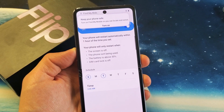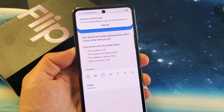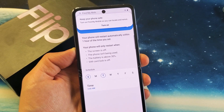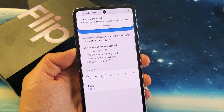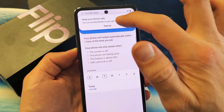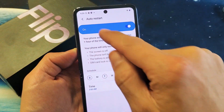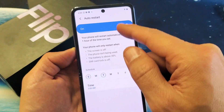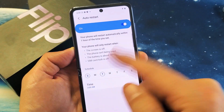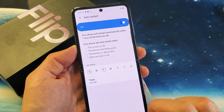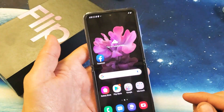You have a Samsung Galaxy Z Flip. I'm going to show you how to turn off and on the auto restart scheduling. It's very, very simple to do.